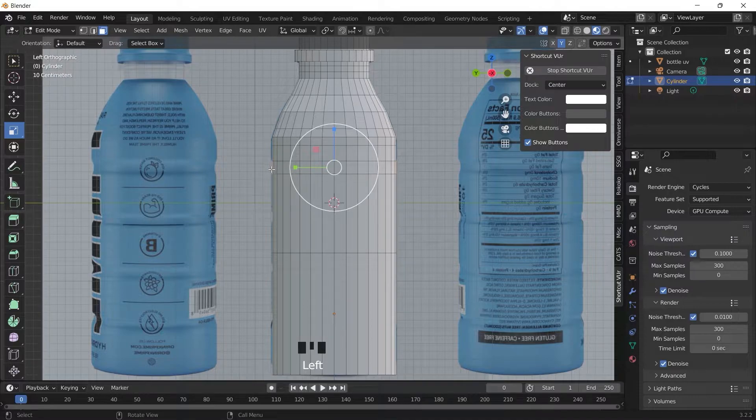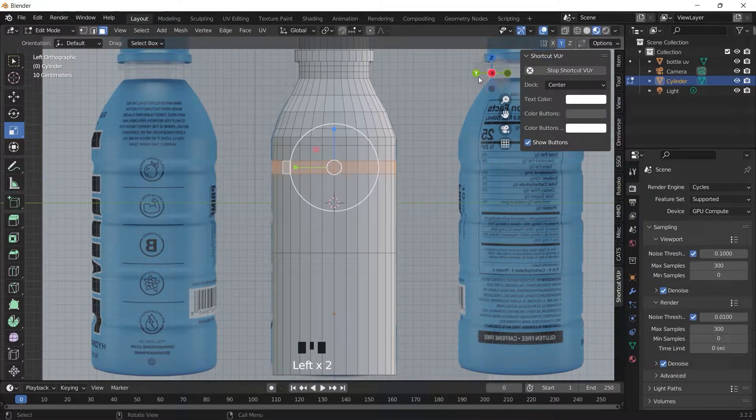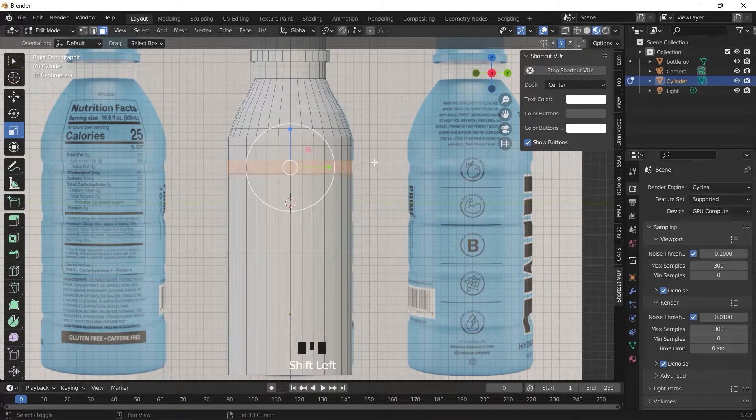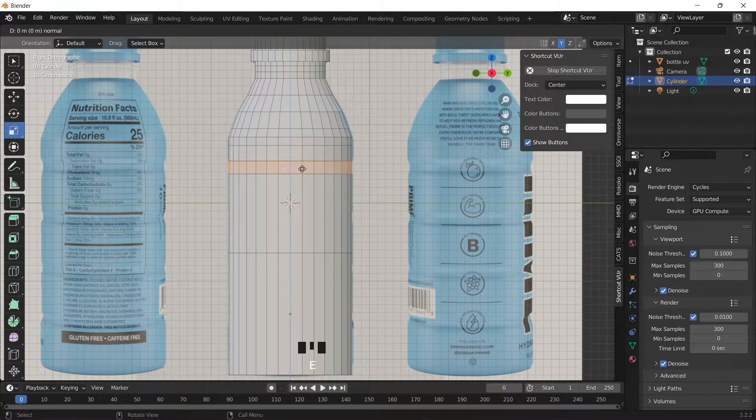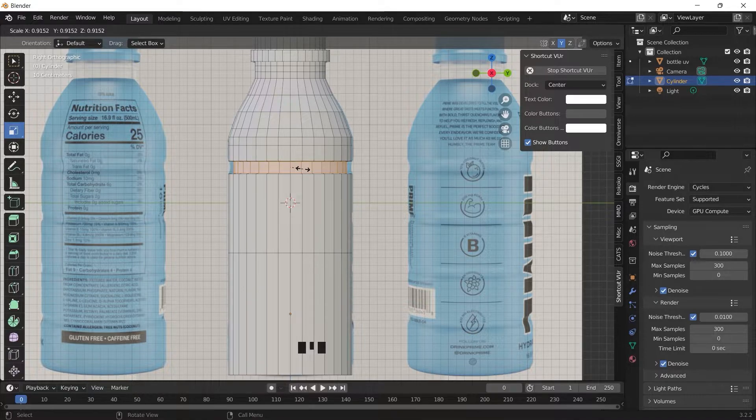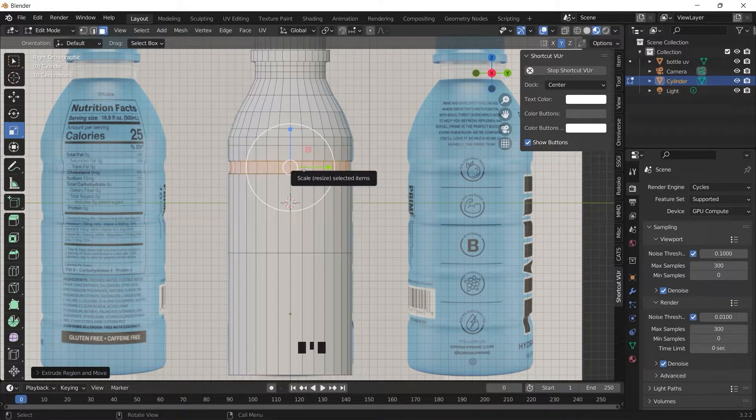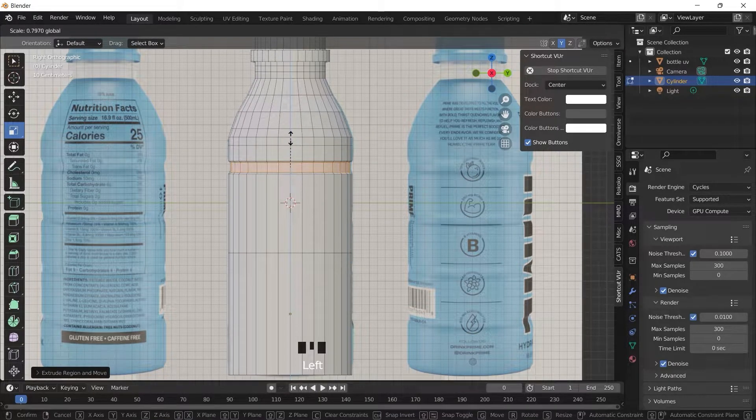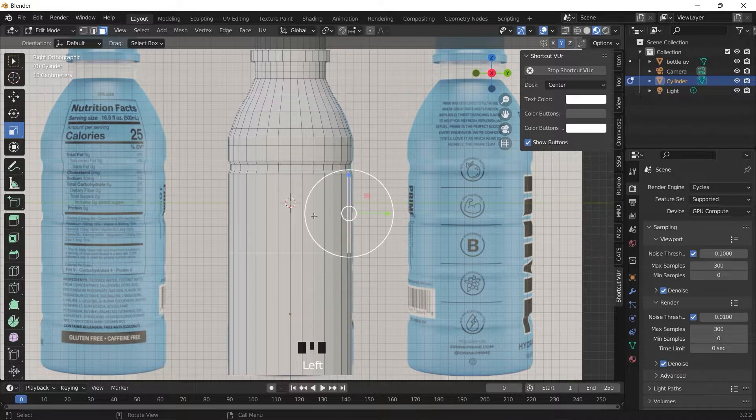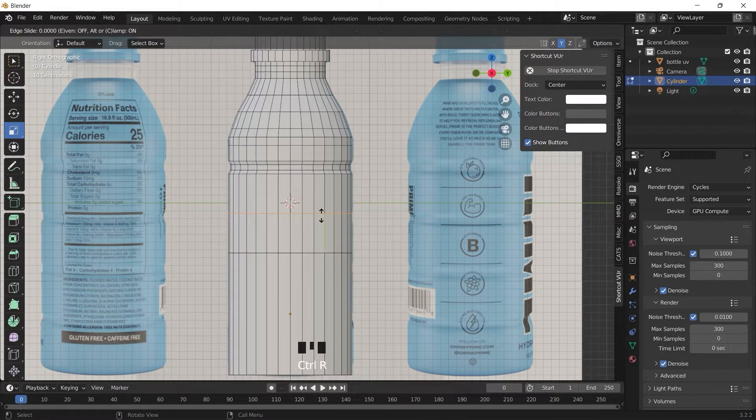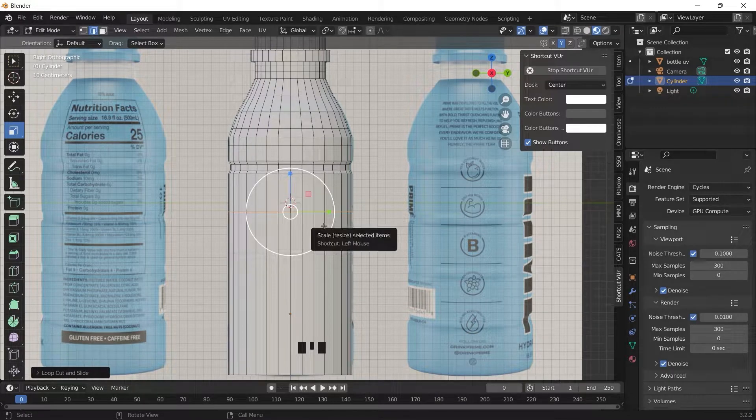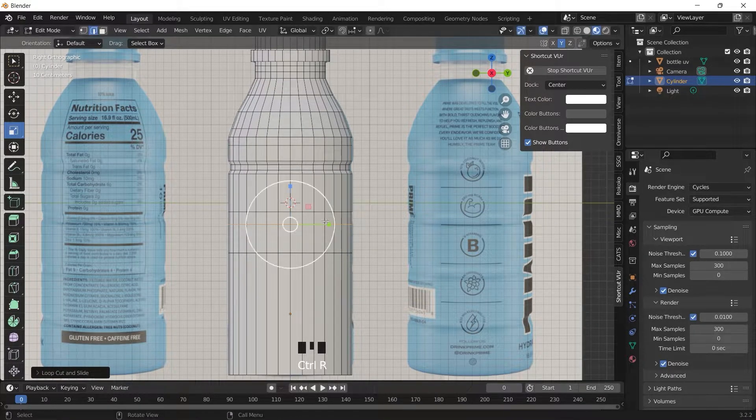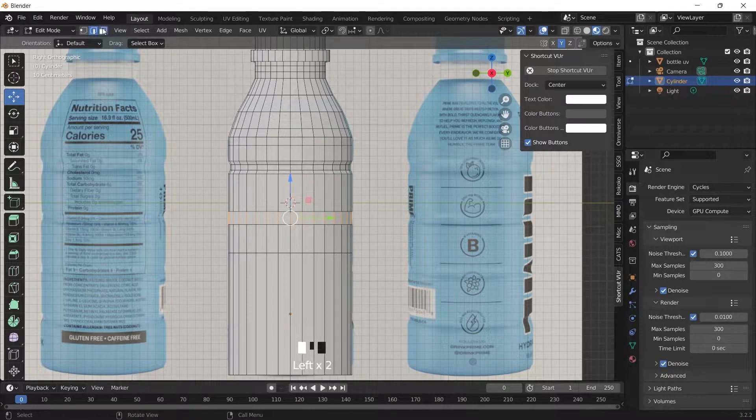Do the same thing behind. Extrude down, then scale. Do the same thing here. CTRL R, loop cuts. Do the same thing to form the two other loops. So let's select the faces.